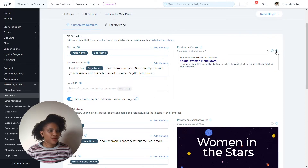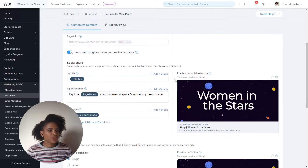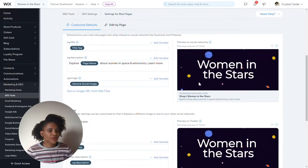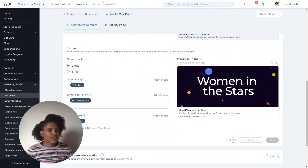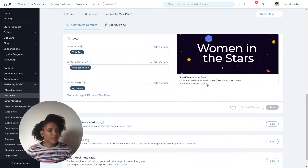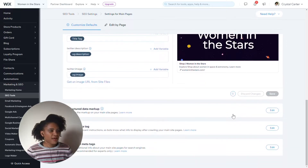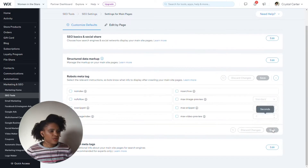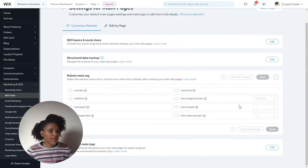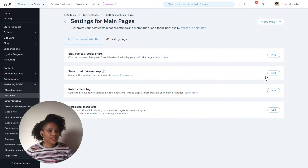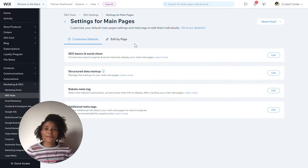You can also test the previews before you make any edits. You can also see your social preview and more information about your structured data and also about your meta tags. I'll get into a bit more of those details further on.